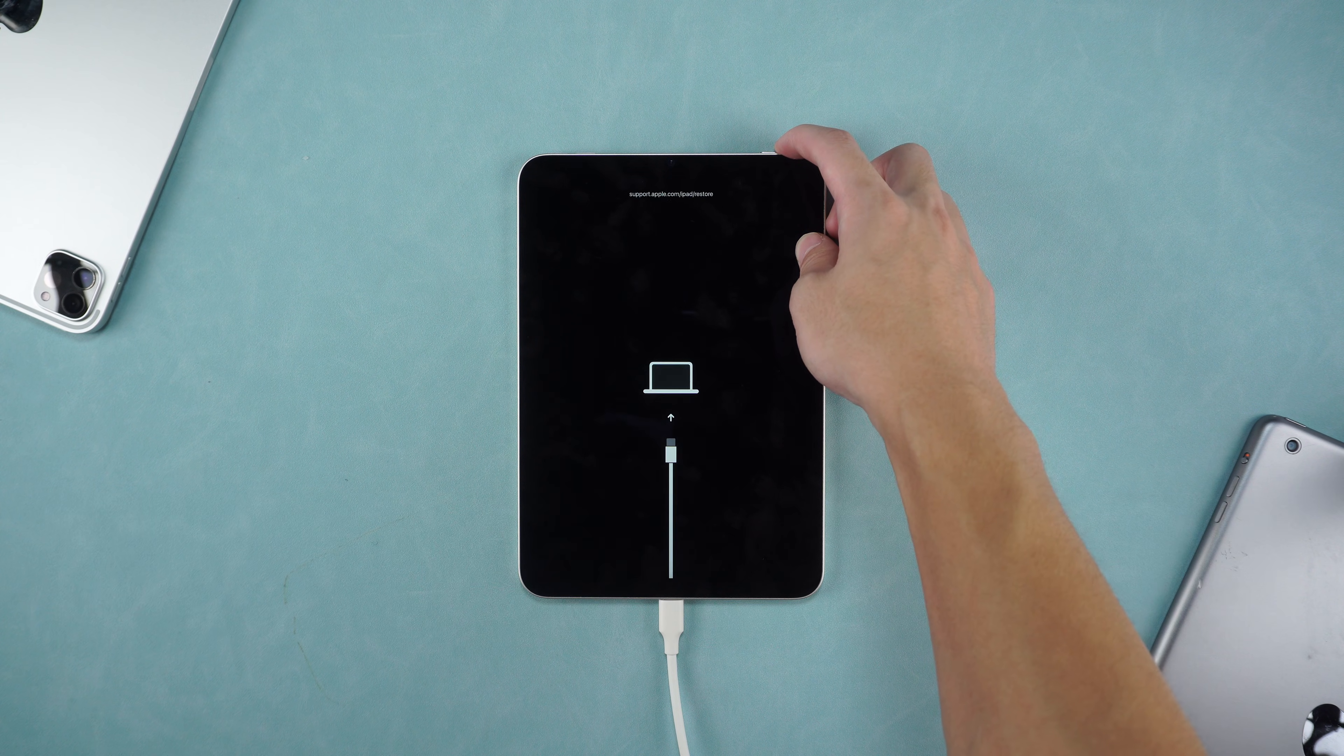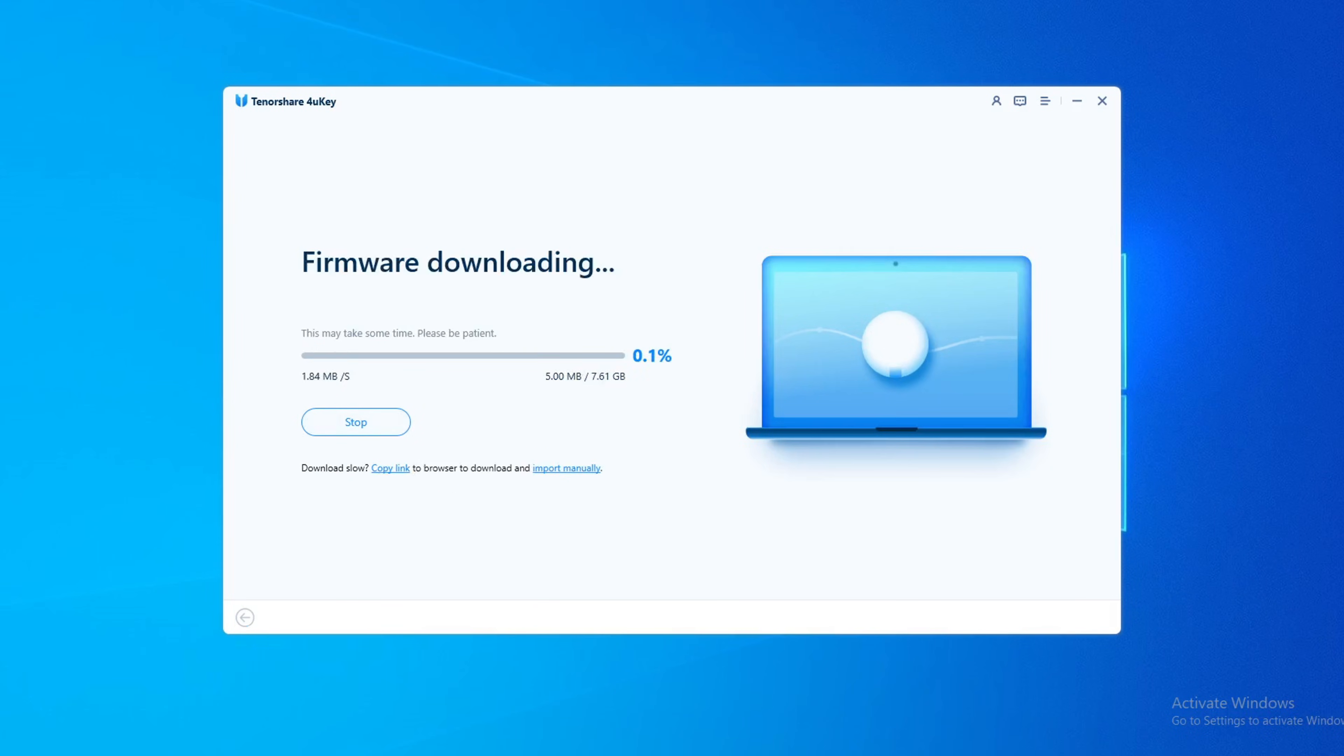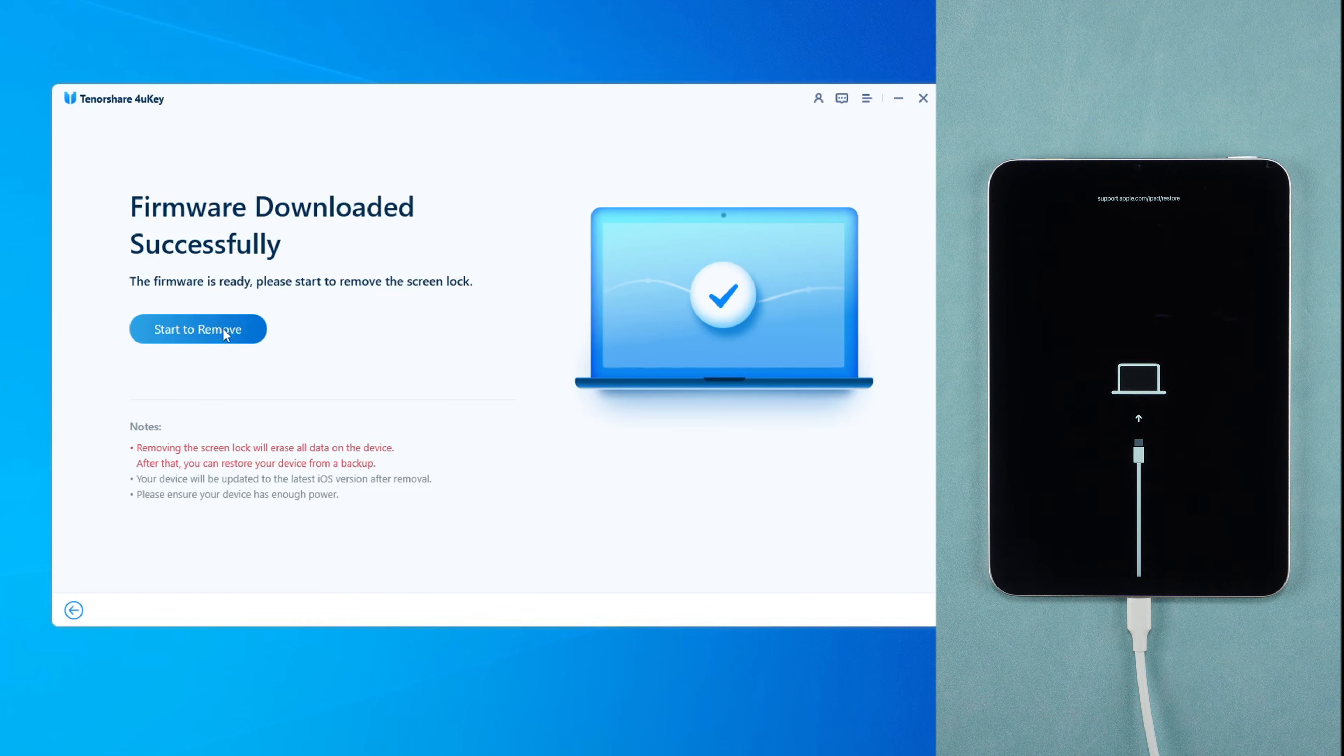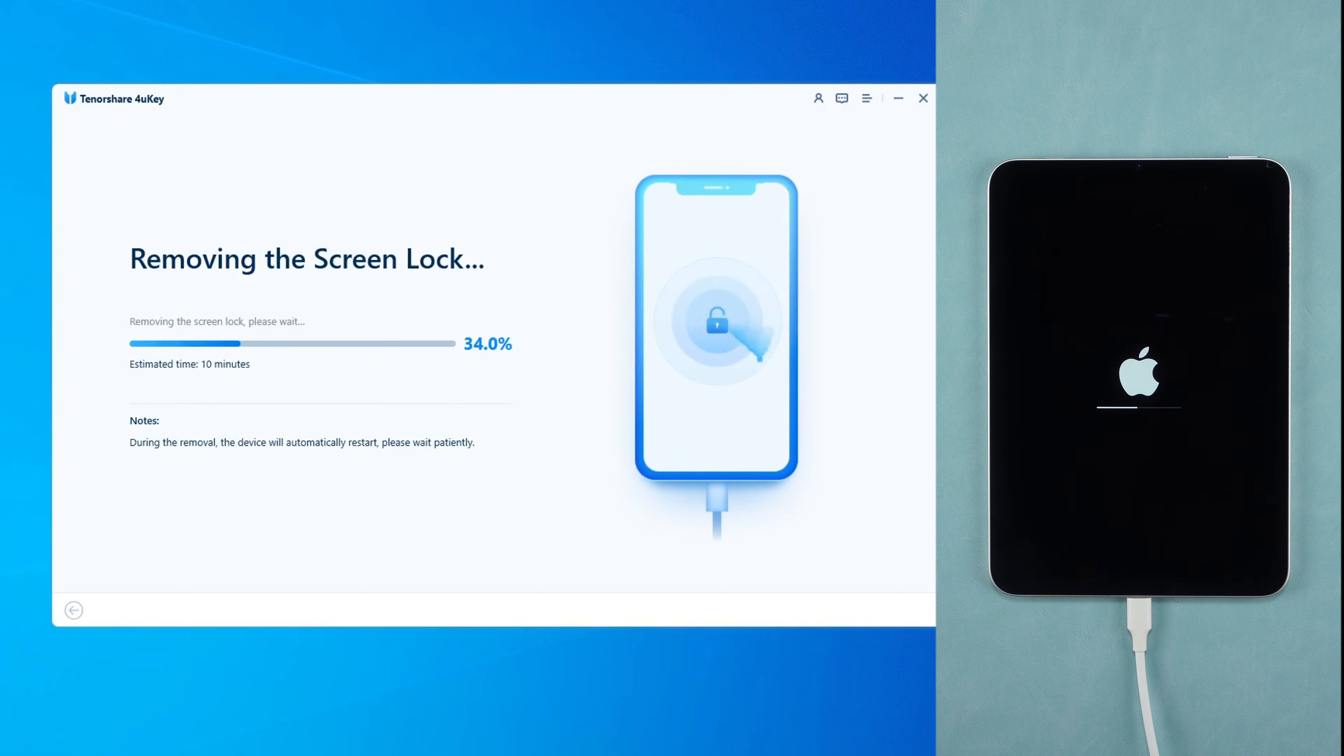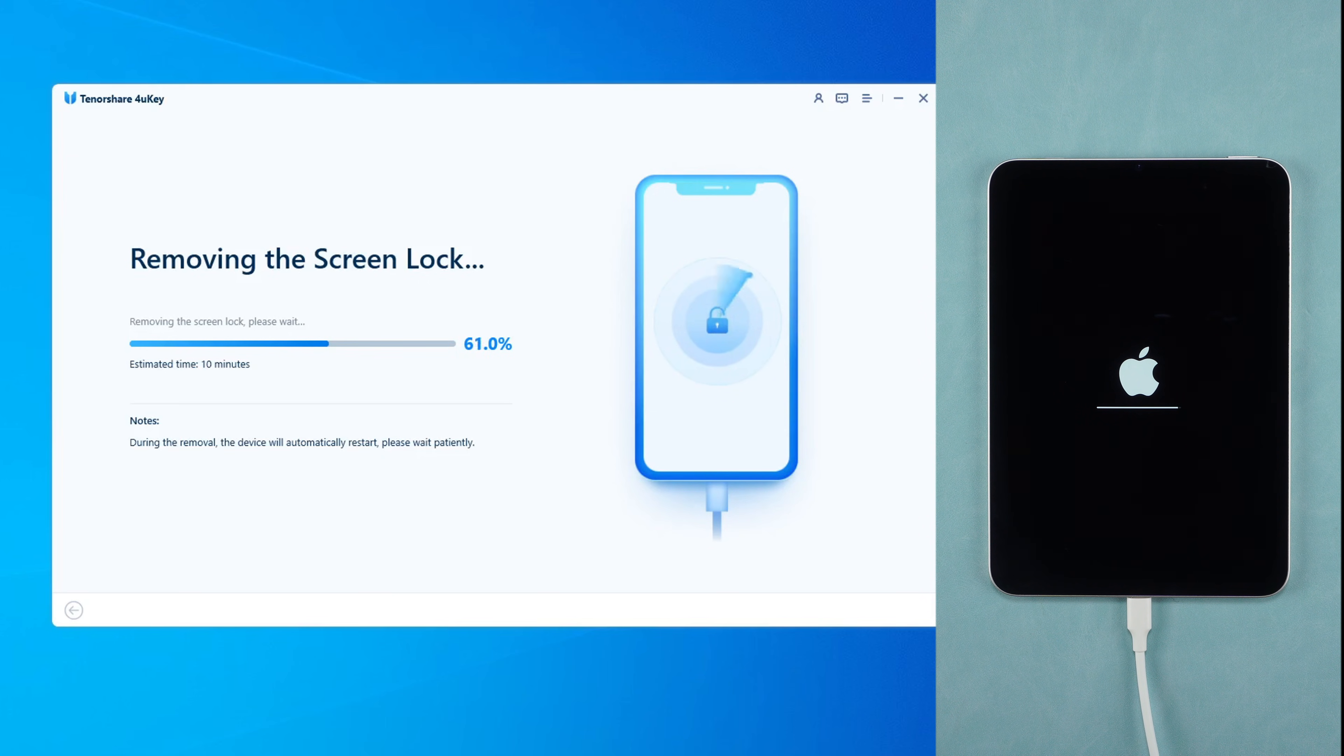Once your iPad enters recovery mode, 4uKey will provide a firmware package for your iPad. After the firmware download is complete, click Start to remove. 4uKey will begin to remove the lock screen password from your iPad. This process will take about 10 minutes. Please wait patiently.